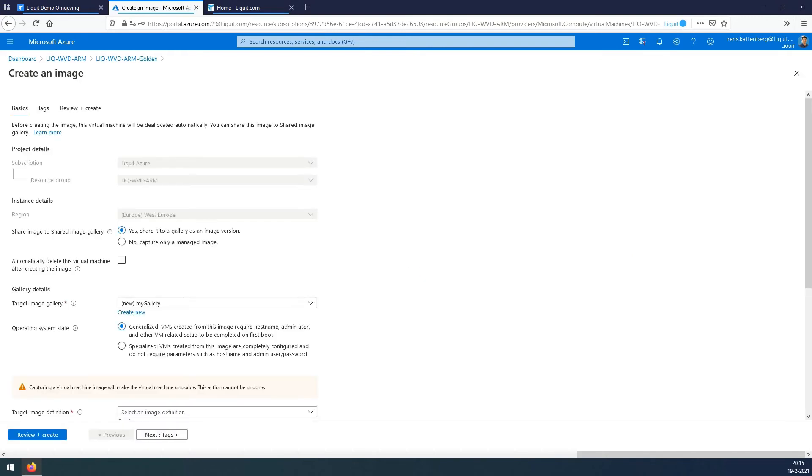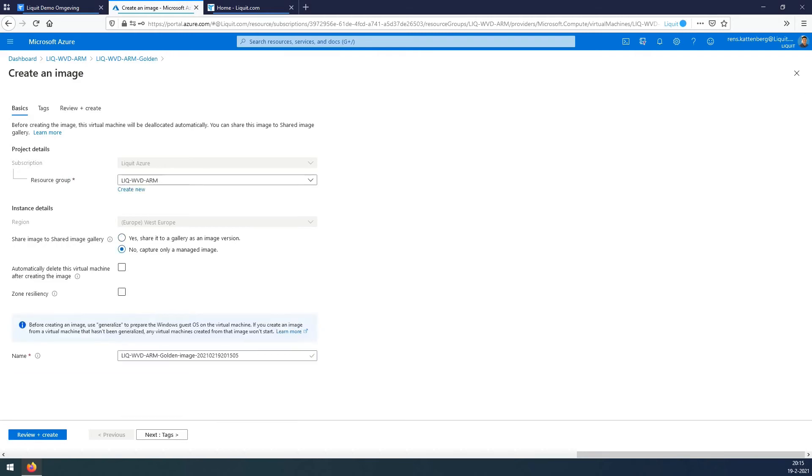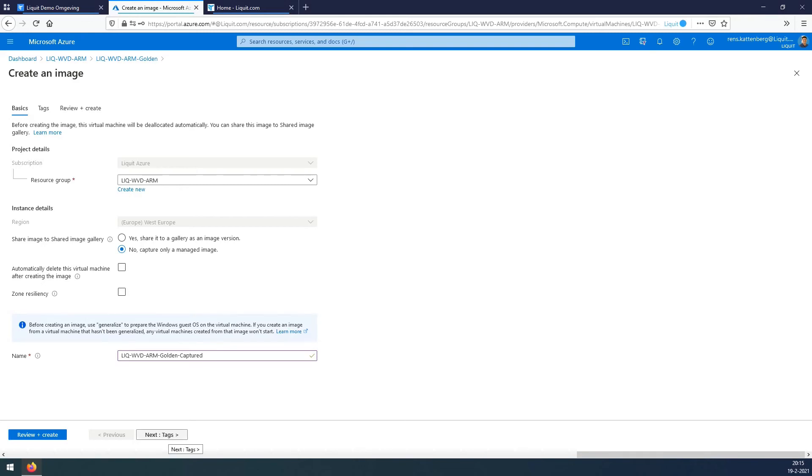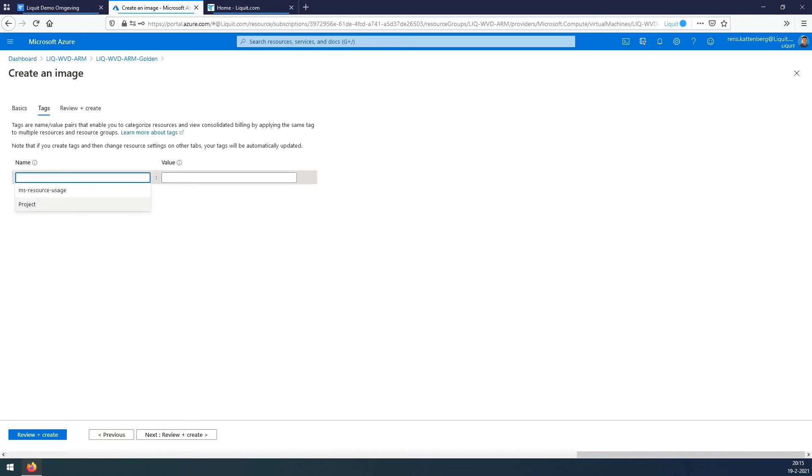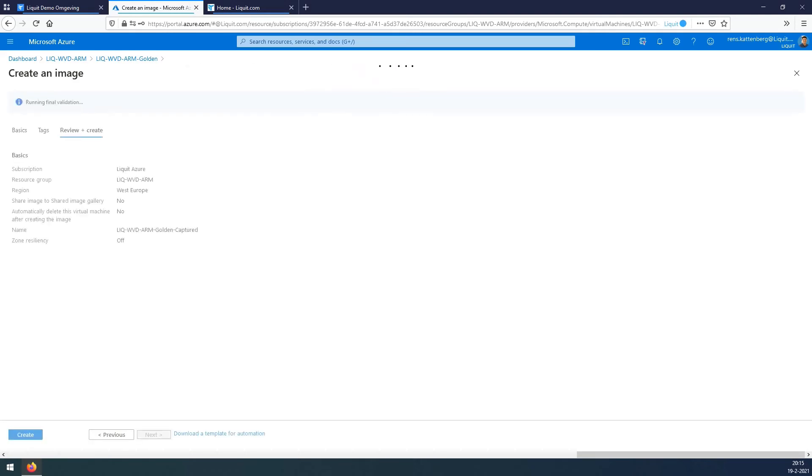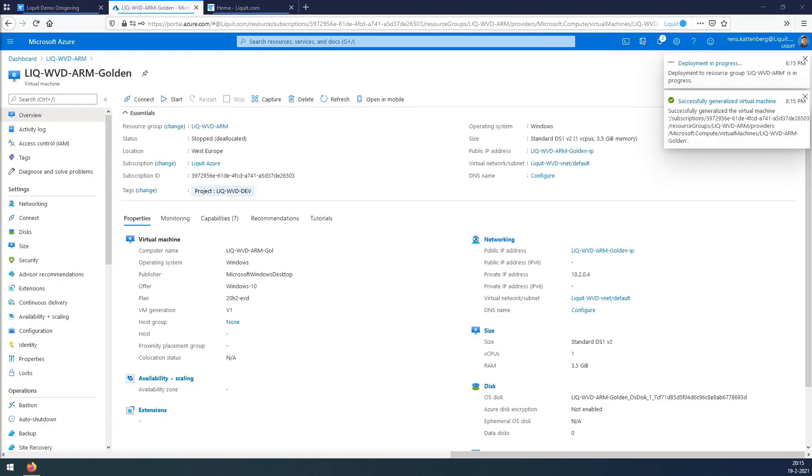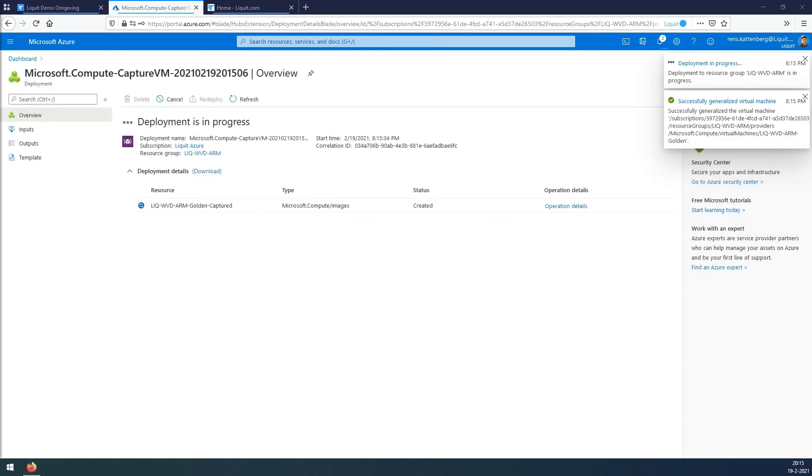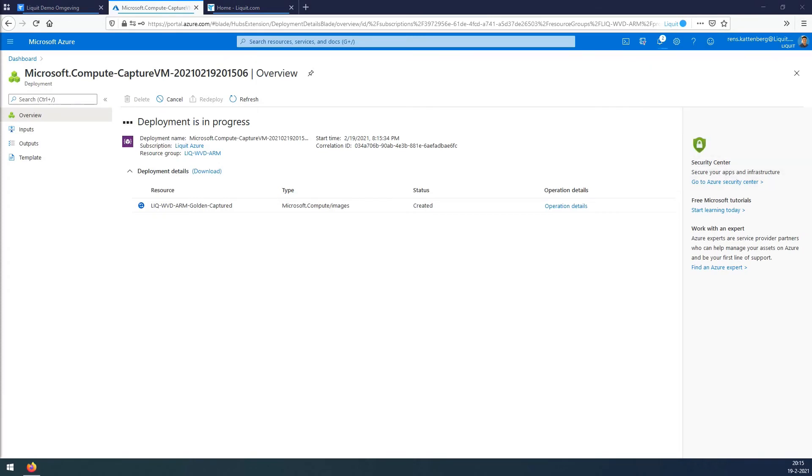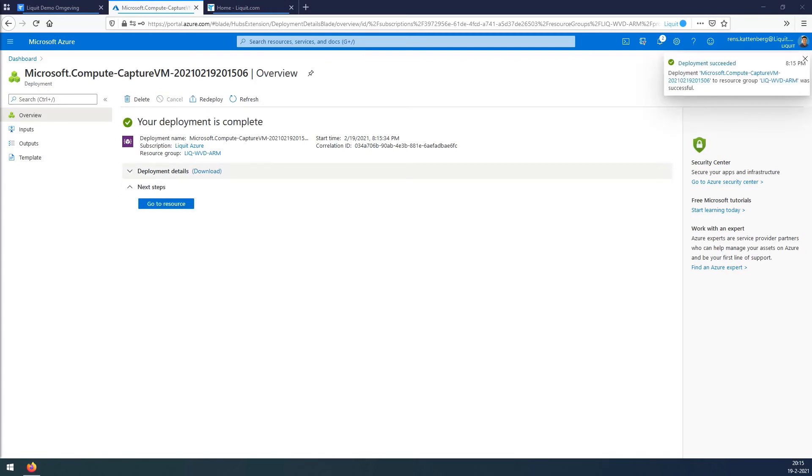So press capture. Under shared image gallery, we say no. Capture image only. And we'll change the name of the image that we're going to create. Press next. In the tags section we add project and Liquid WVD Dev and create the image. Wait for the image to create. It's done.